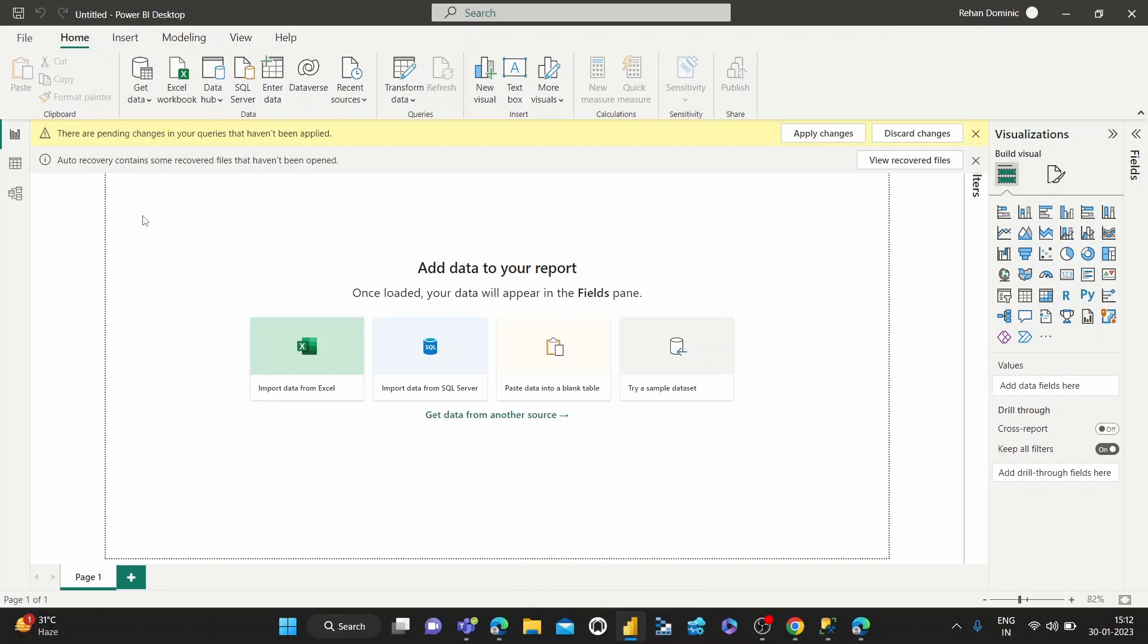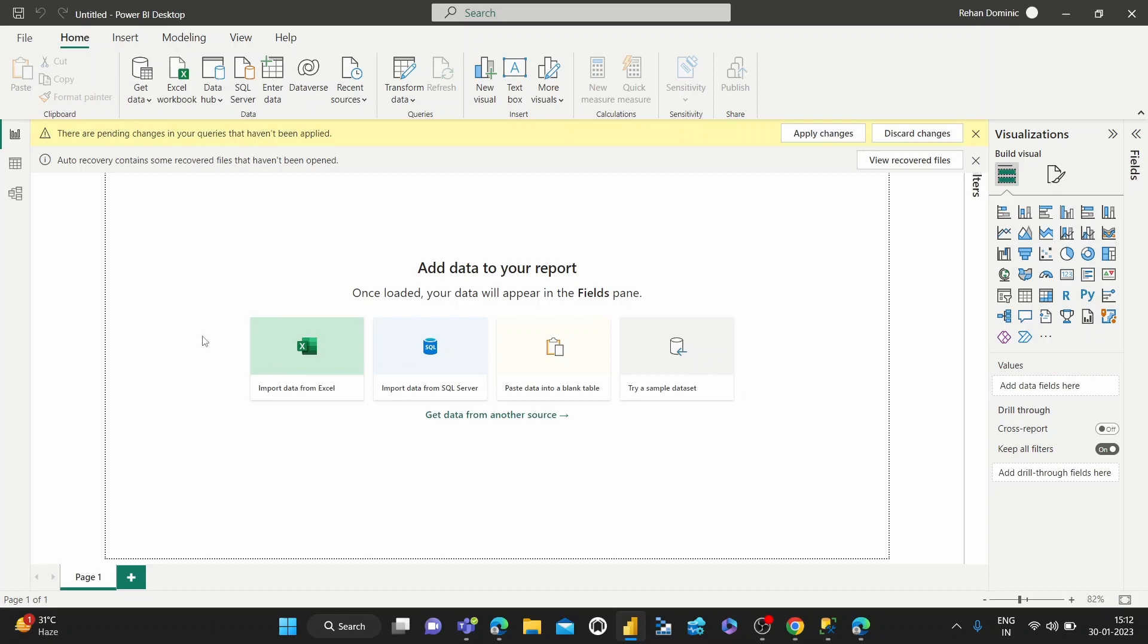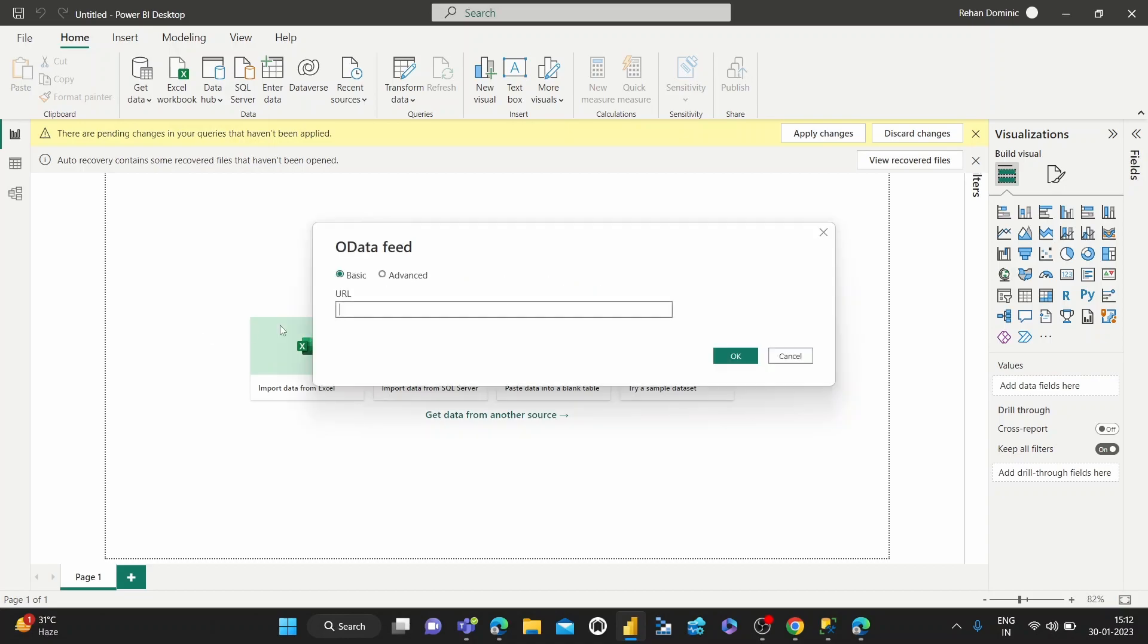So we're here in Power BI Desktop. You can go to get data, and for the purposes of this demo, just to quickly get some data easily, I'm using the OData feed, pasting in the Northwind URL. I'll link to this in the description of the video.